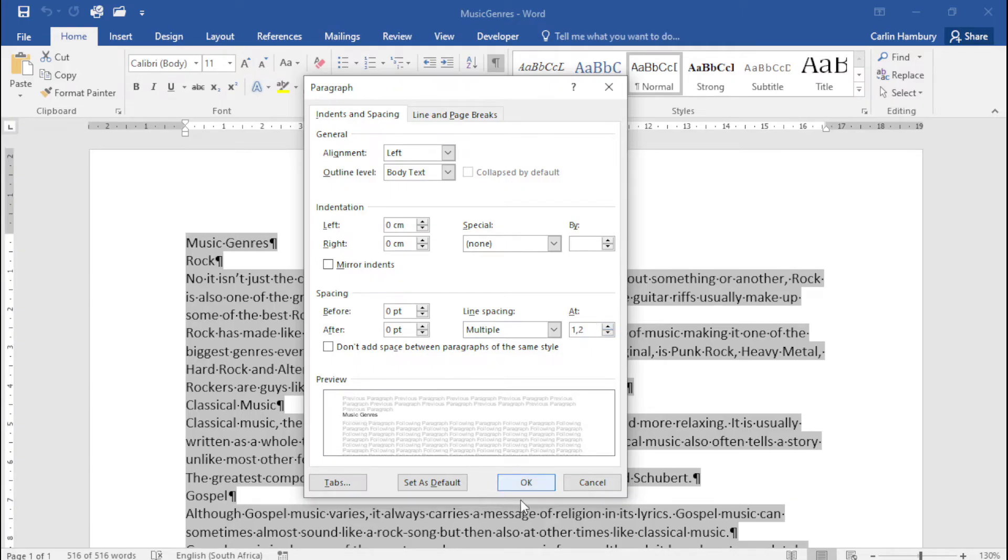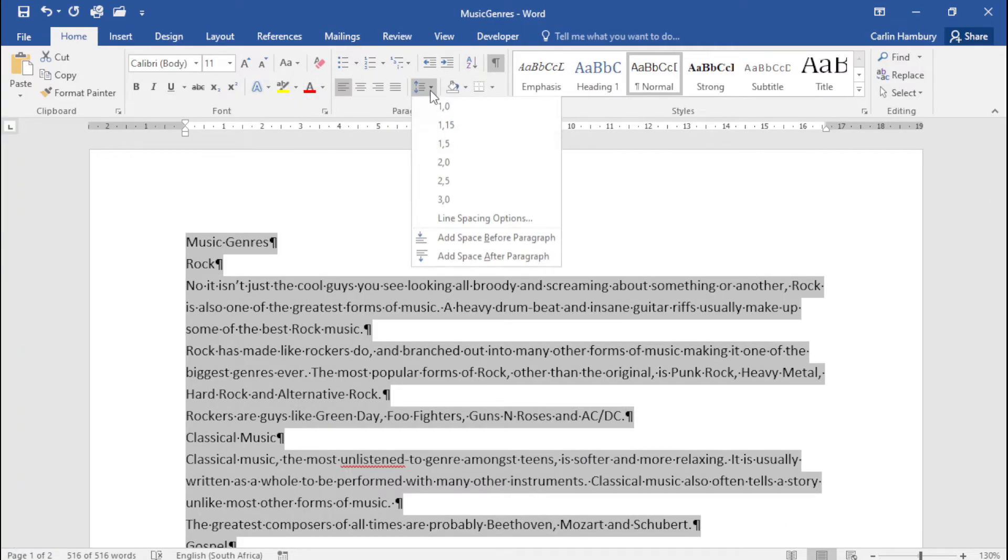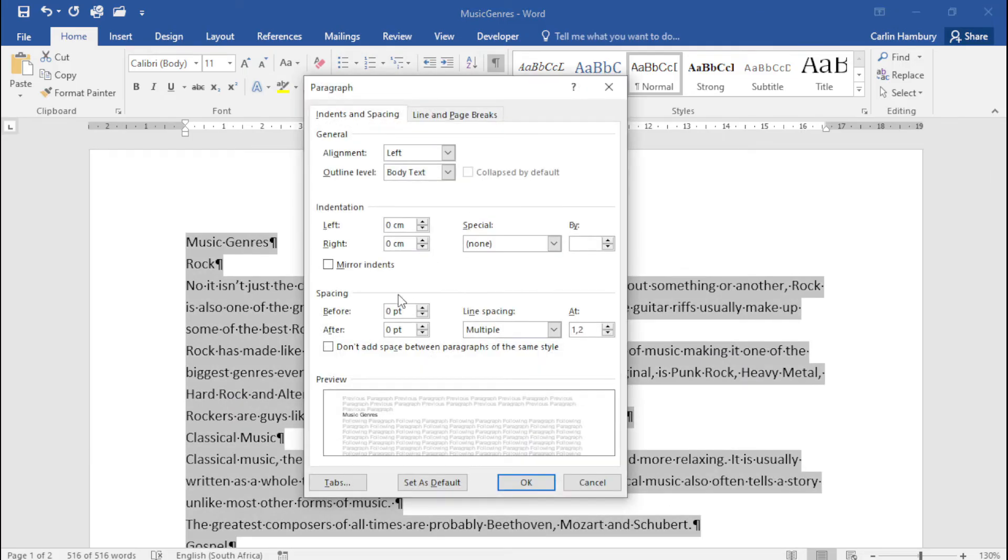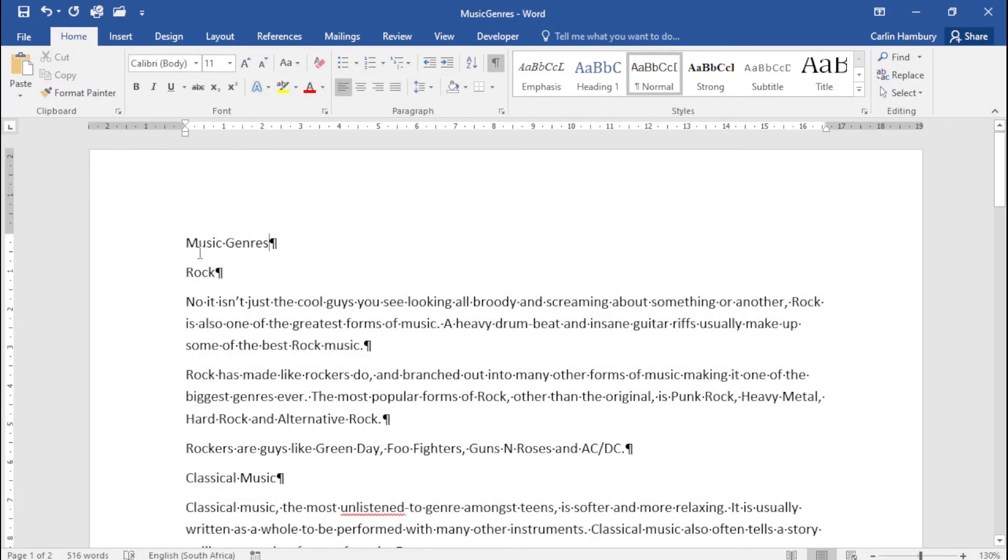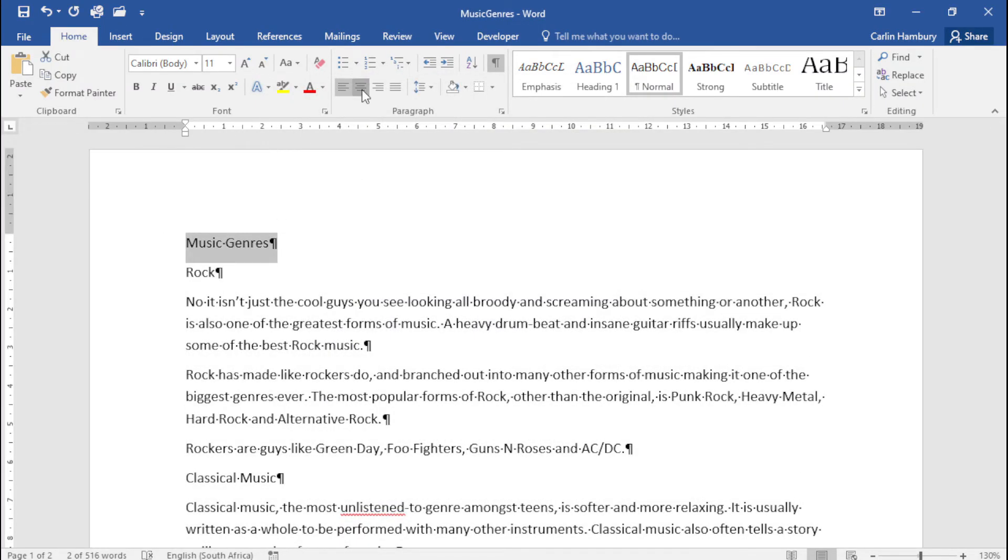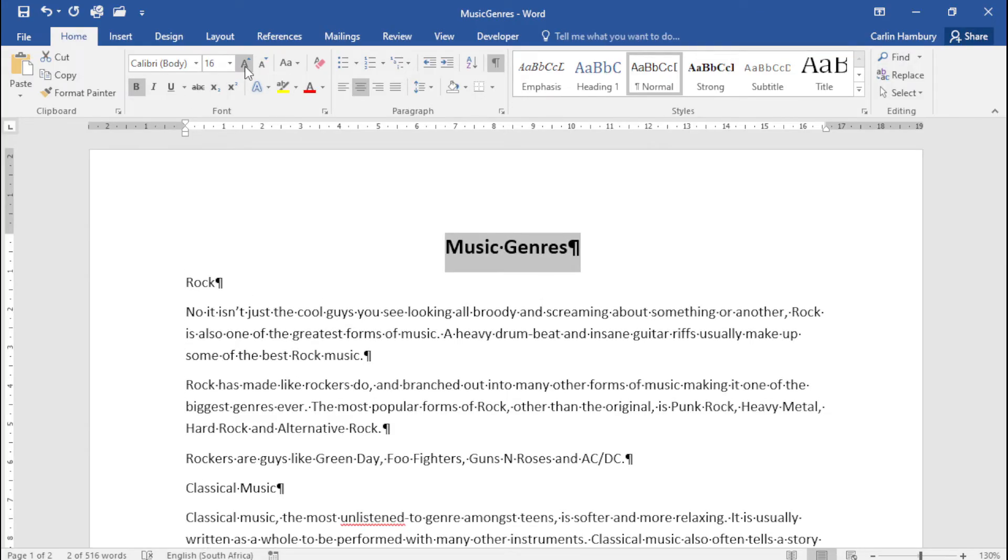Then let's say set the space after each paragraph to six points. So line spacing after, they want me to change that to six. That's done. Click okay. They want me to center the main heading, make it bold, and change the size to 16. That's fine.